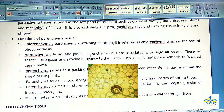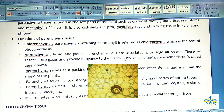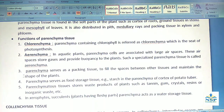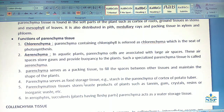In aquatic plants, parenchyma cells are associated with large air spaces. These air spaces store gases and provide buoyancy to the plants. Such specialized parenchyma tissue is called Aerenchyma. Parenchyma also serves as packing tissue to fill space between other tissues and maintain the shape of the plants.